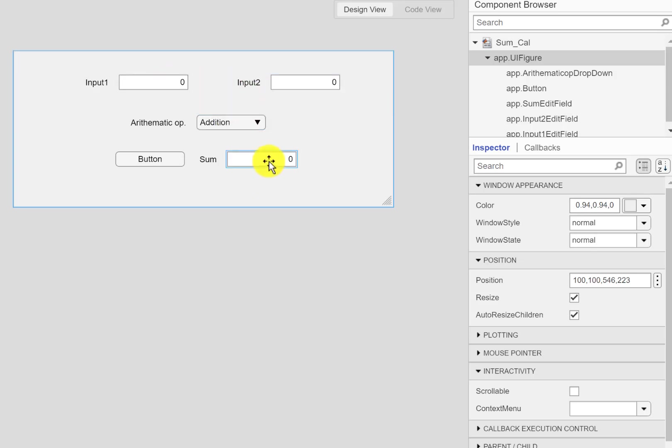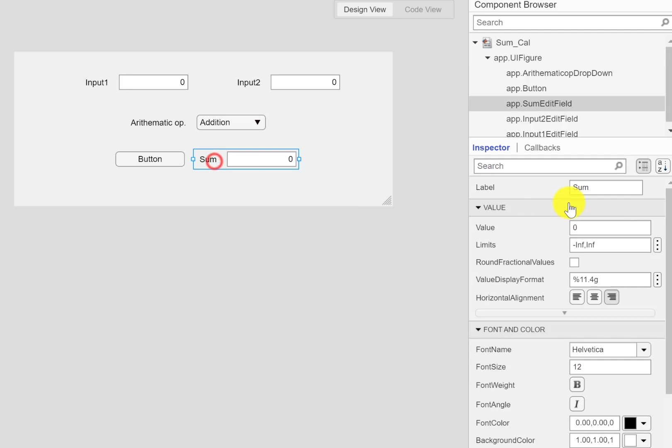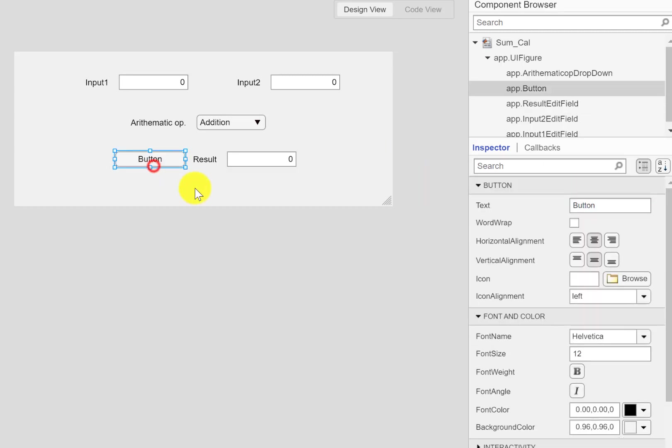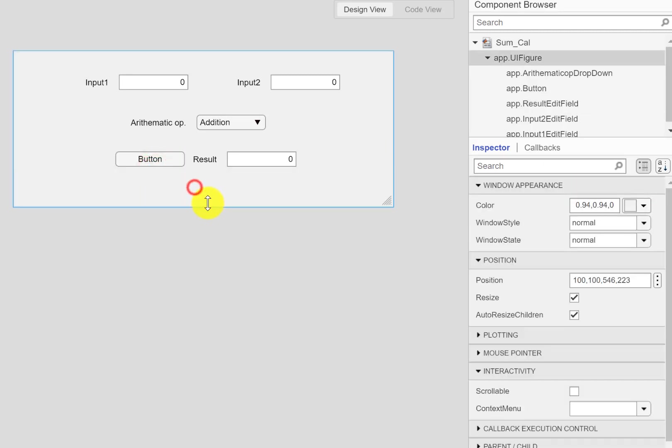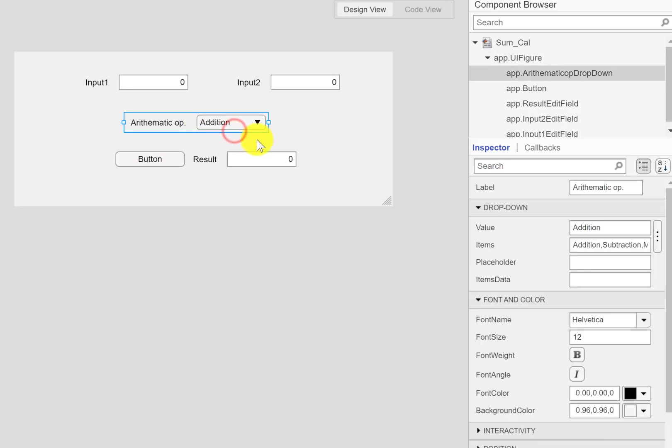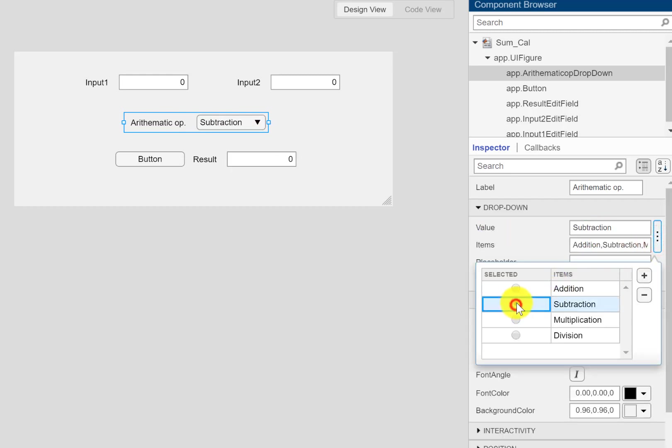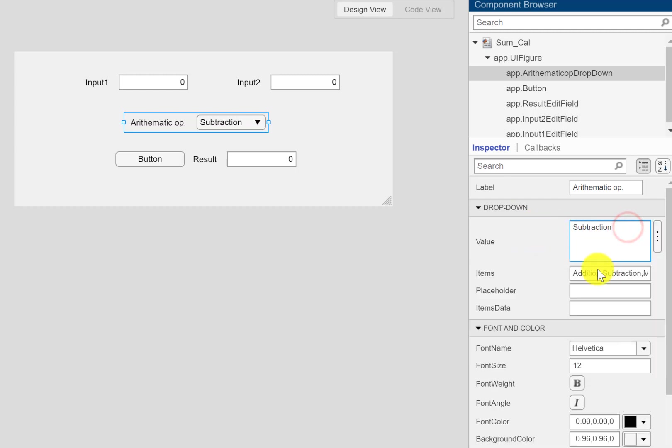Instead of 'sum', I'll just type in here 'result'. We can see from here that if you select the value, since here is addition it says the value is addition. And if we switch to for instance subtraction, you can see the value says subtraction.